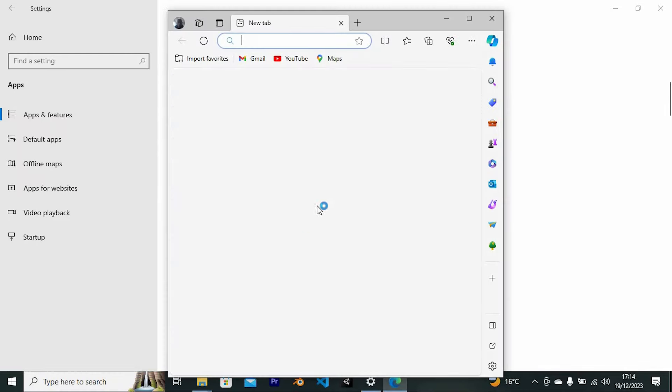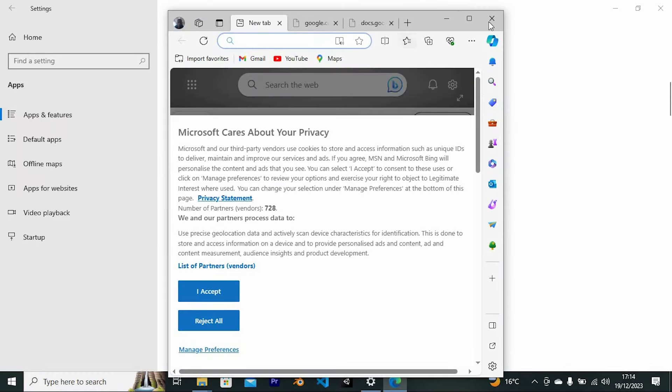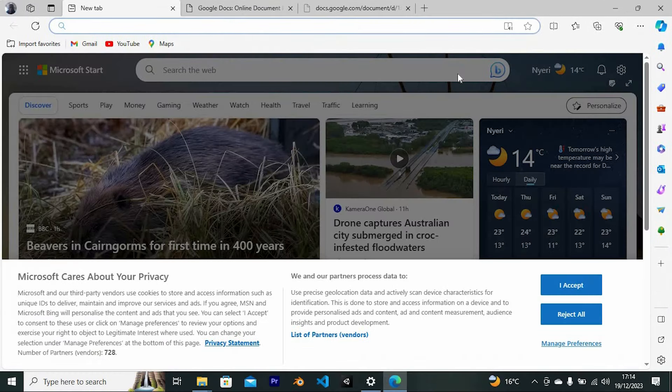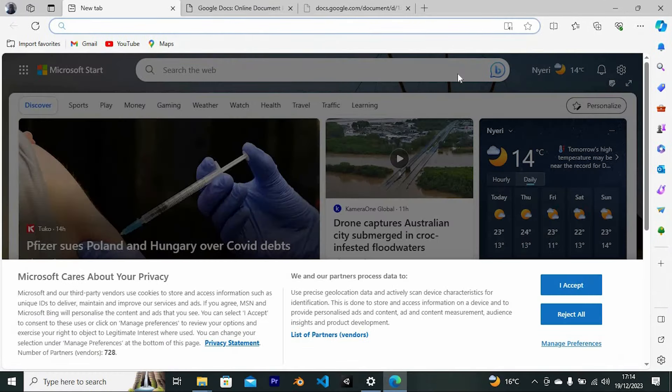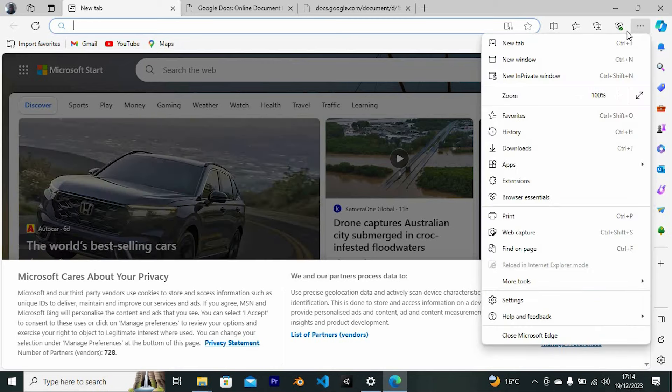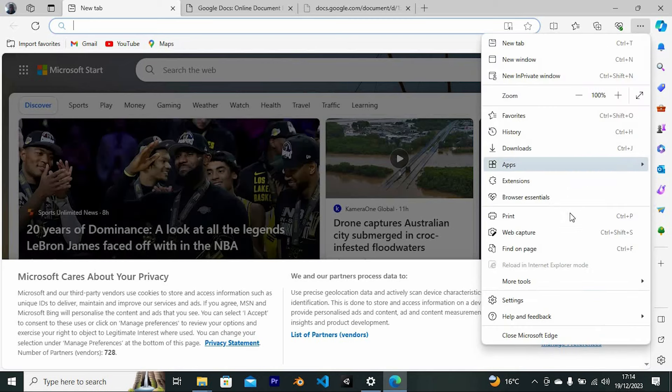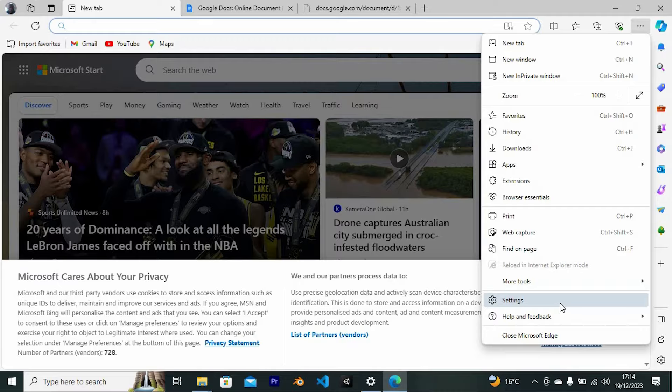Open the browser. Once in, you will see this default home page. Right here at the top right, we have these three dots. Go ahead and click on it to open. From these options, scroll down to where we have settings. Now click on it to open.